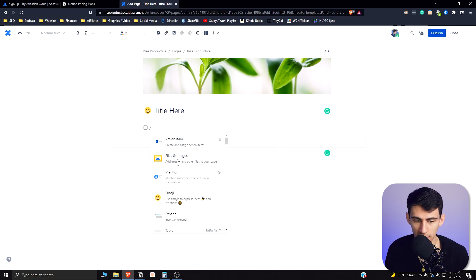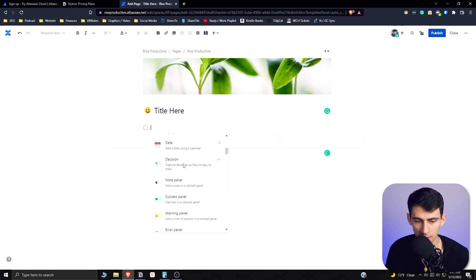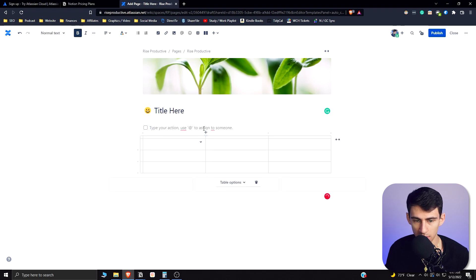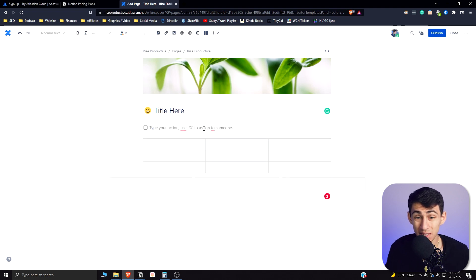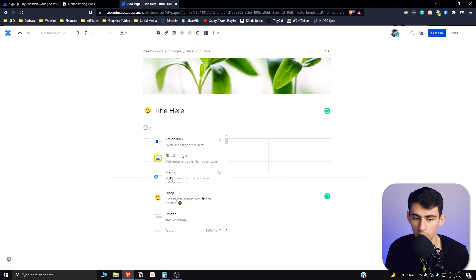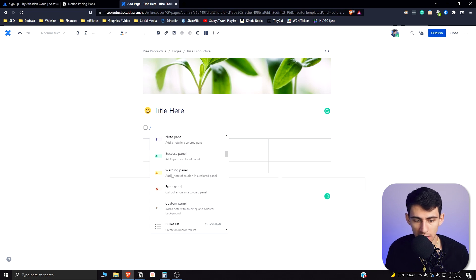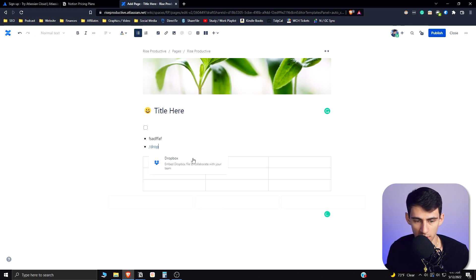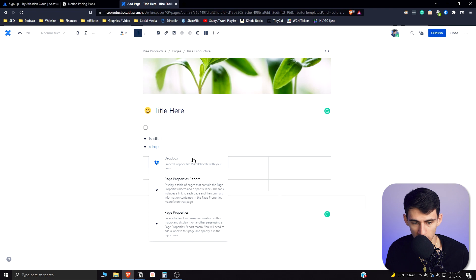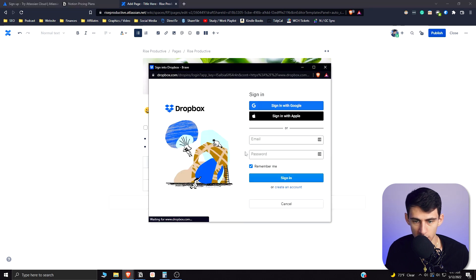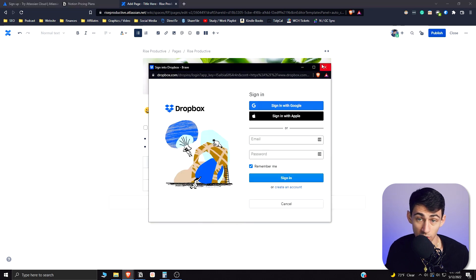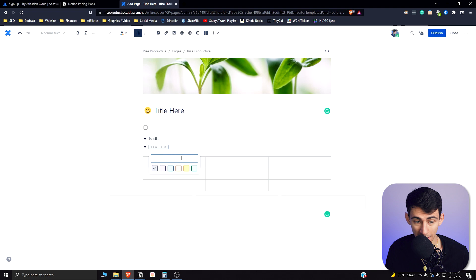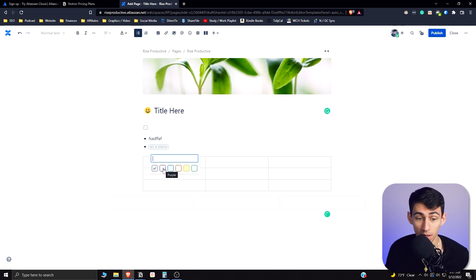This pretty much has all the same text function that you have in Notion. You could put little tables in here just like Notion. The only difference is you pretty much just don't have databases. There is not a toggle one, but there is even things like Dropbox or embeds and whatnot in here.